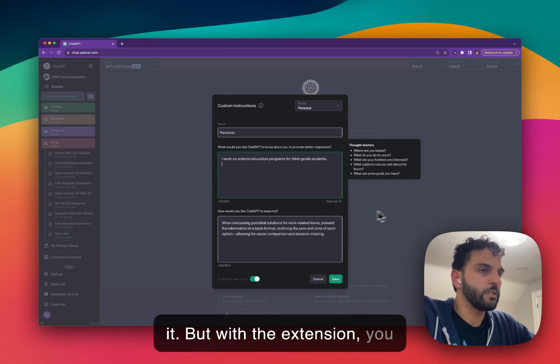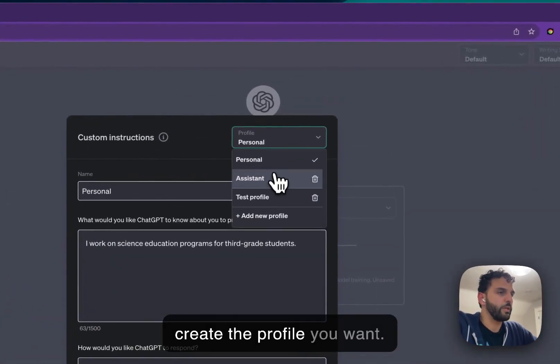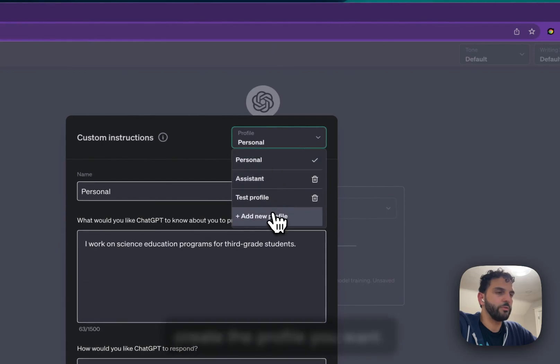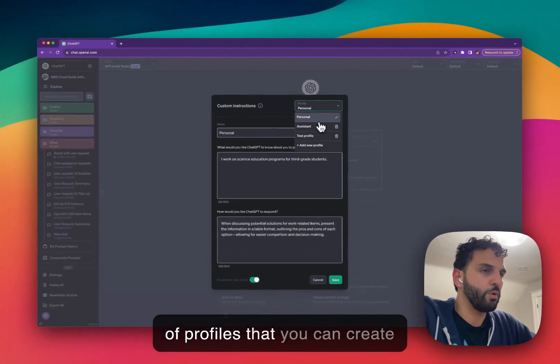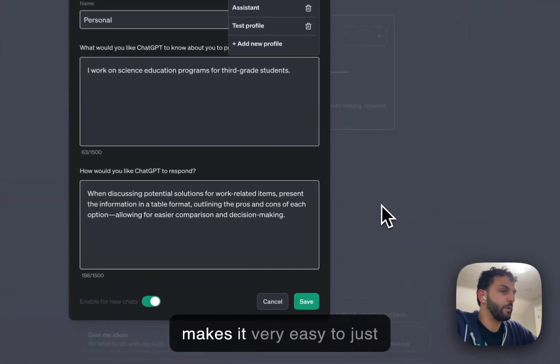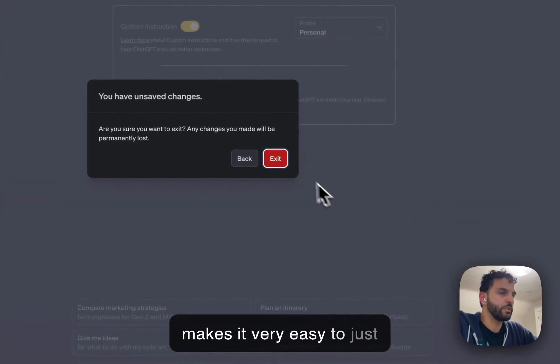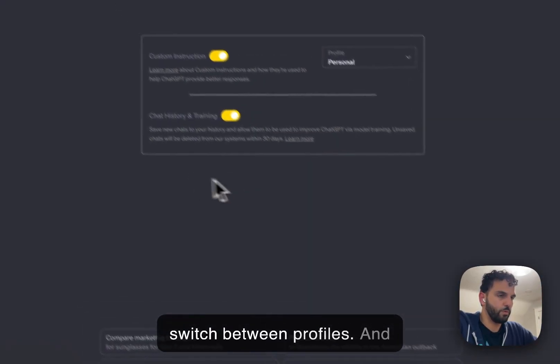But with the extension, you can very easily just go here and create the profile you want. There is no limit on the number of profiles that you can create with the extension. And it makes it very easy to just switch between profiles.